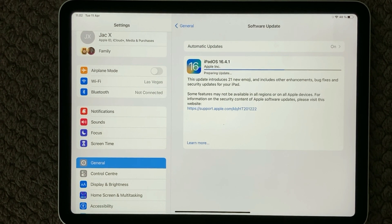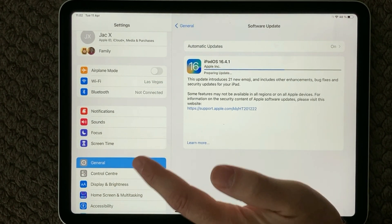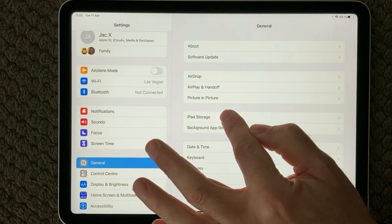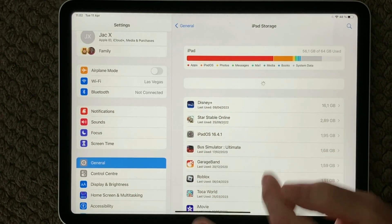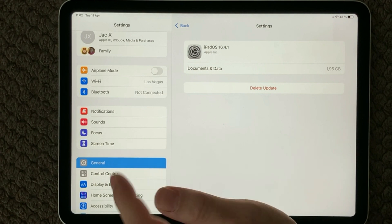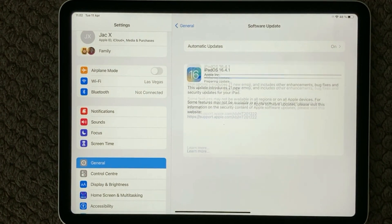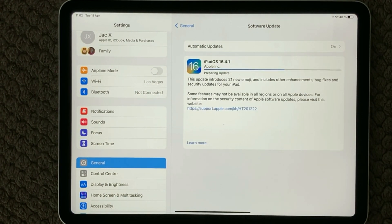You can also get an 'Unable to Install Update' error, and there could be a lot of different reasons on your specific device. In that case I would go into iPad Storage or iPhone Storage, find the update in the list, and delete it from your device, then try to download the update once again.